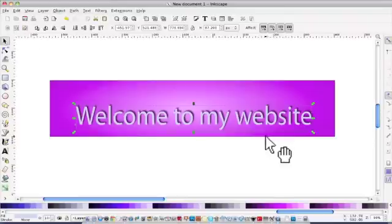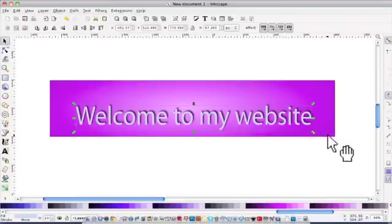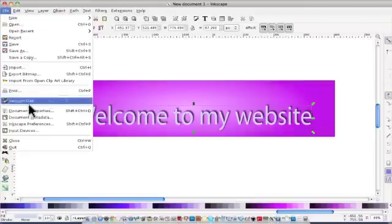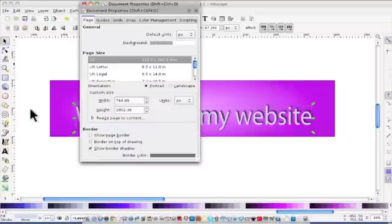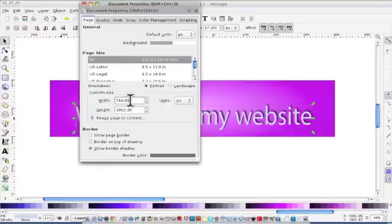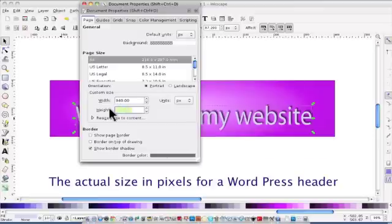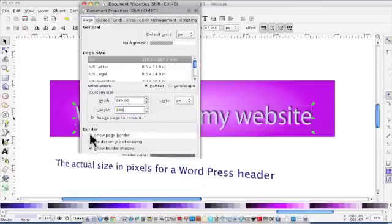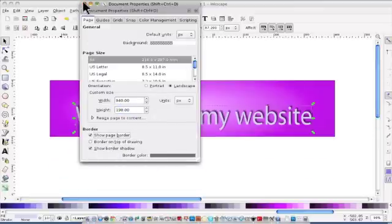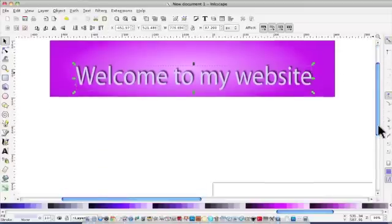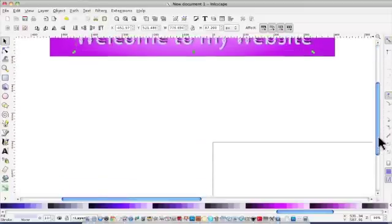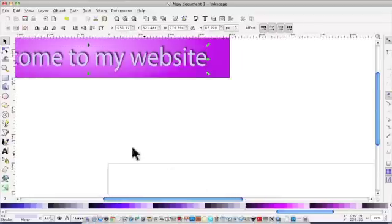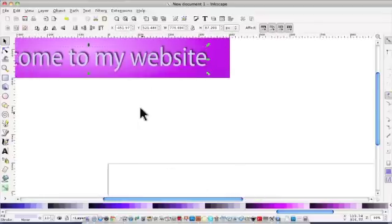But of course, what we've got to do now is bring in the page because we want to save it. So file, document properties, and I'm going to put in the 940 pixels for the width and the 198 for the height and show the page border again. And it should be down here somewhere, it is.